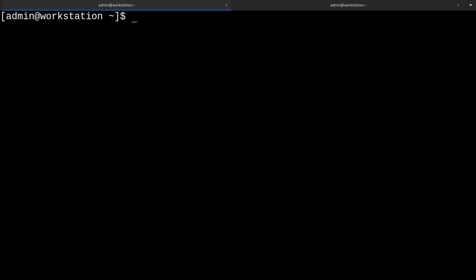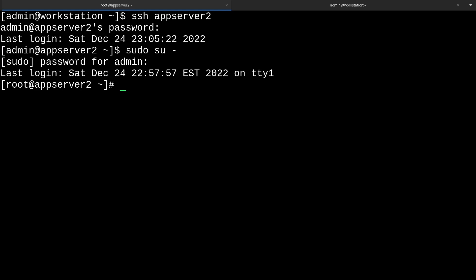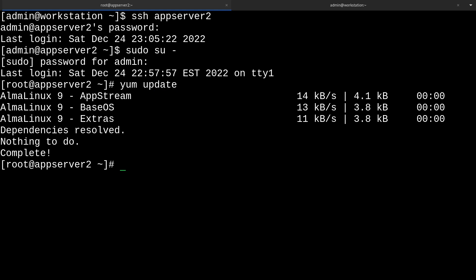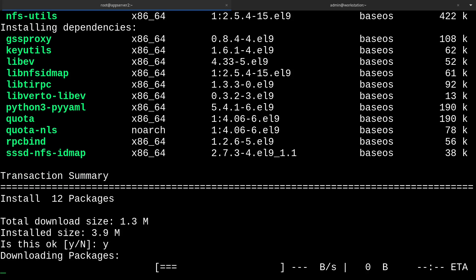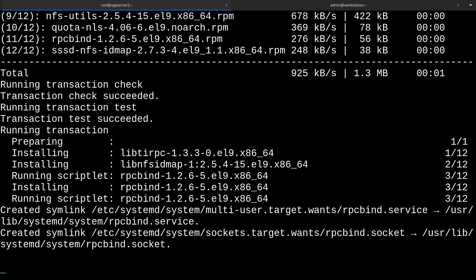What we'll want to do first is log into one of our virtual machines. In my case that's going to be app server 2. Then I'll grab a root shell and we're going to be installing some packages, so it's a good idea to run yum update just to make sure we're up to date. From there we're going to run yum install nfs-utils, say yes to that, and there we go.